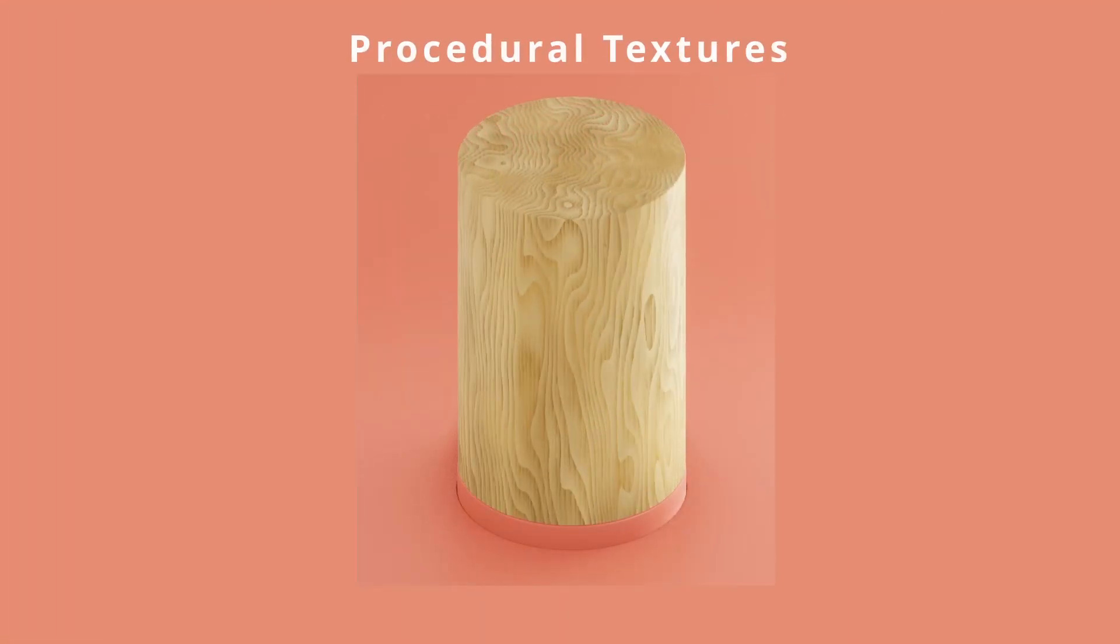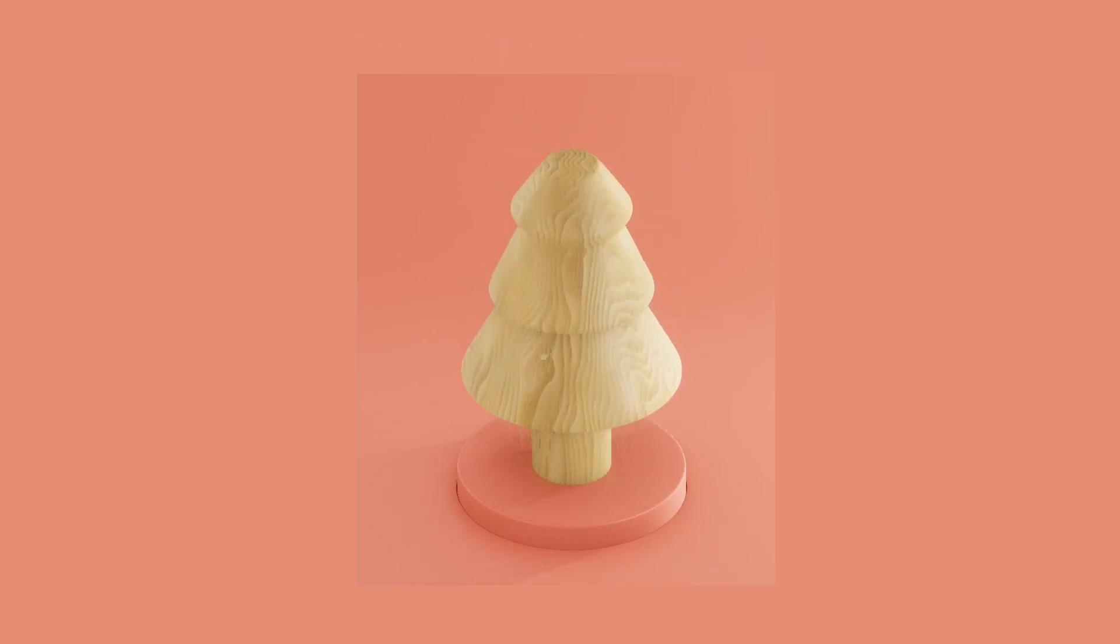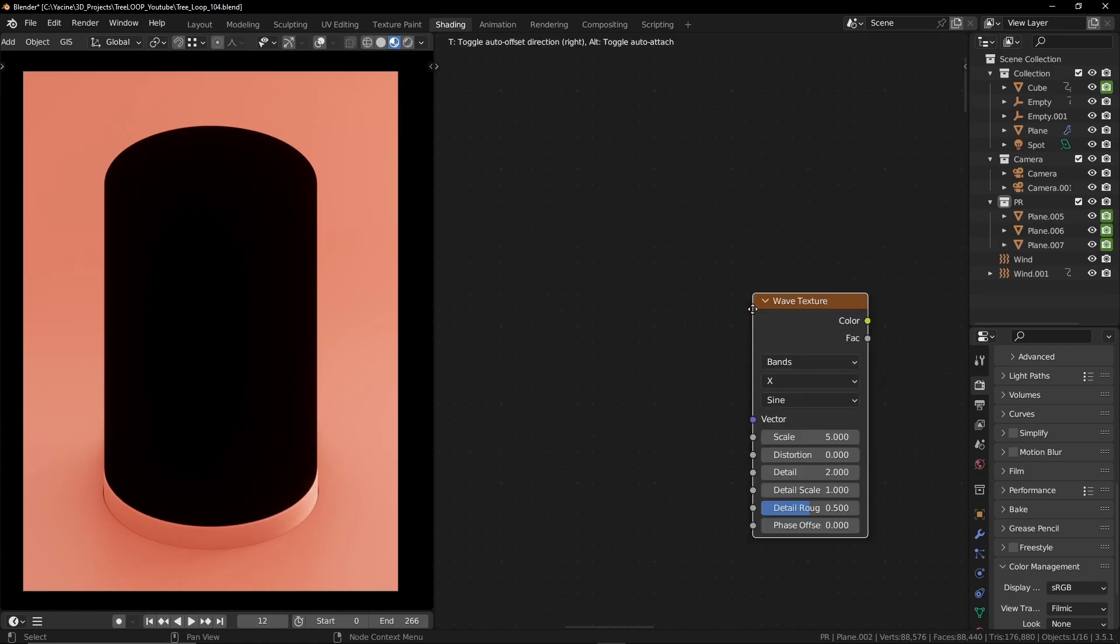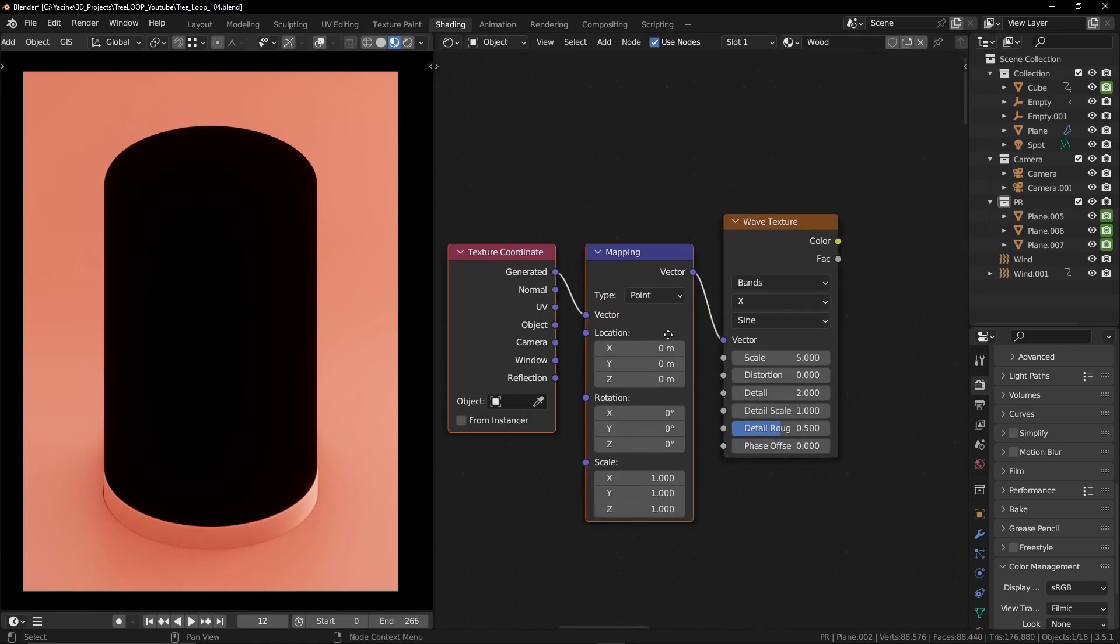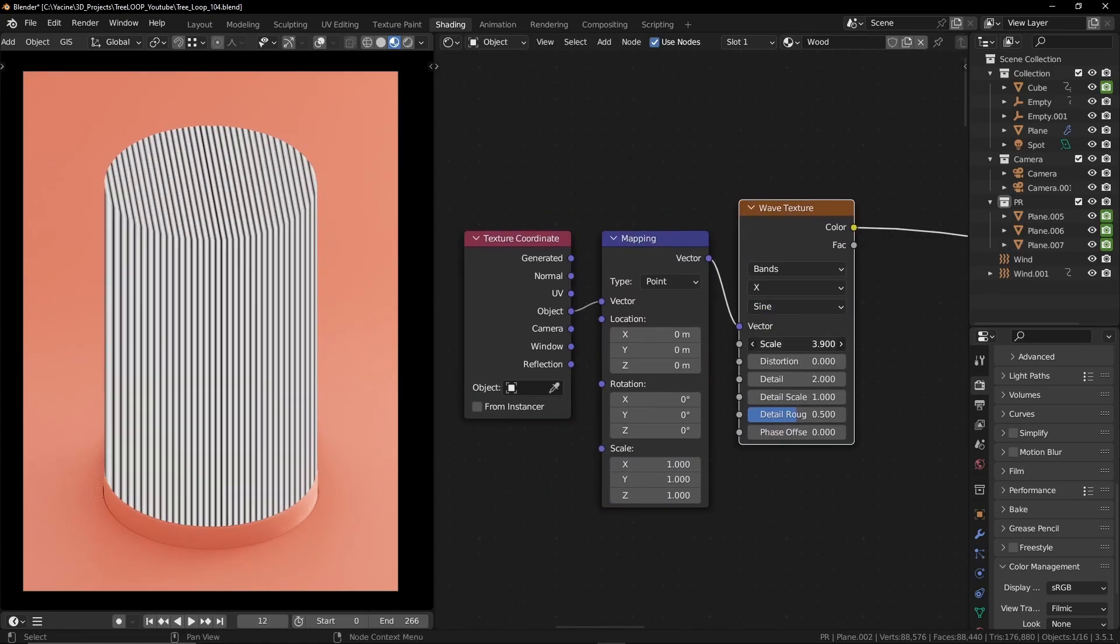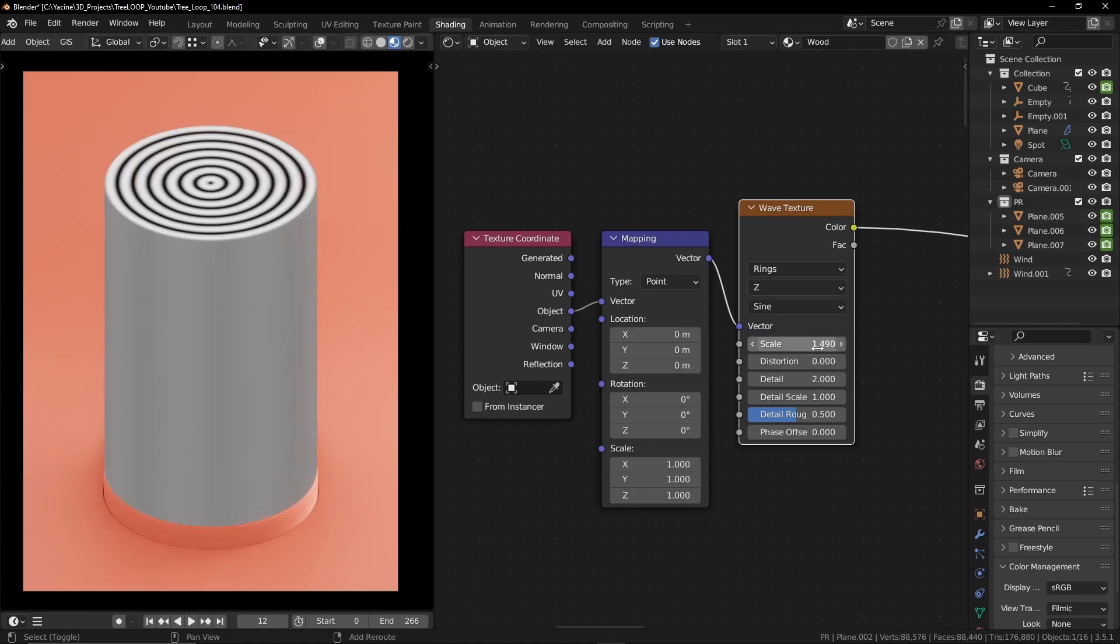In fact, this will give a very close representation of how wood gets carved in real life. The easiest way to create a good looking wood texture is to use wave texture node.